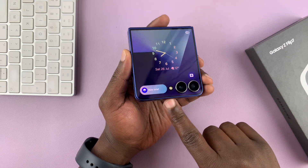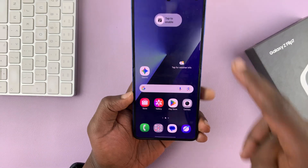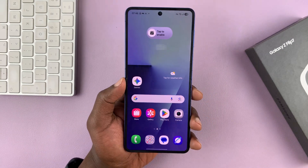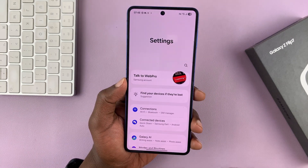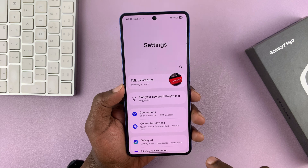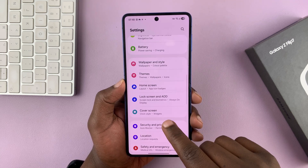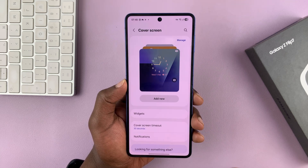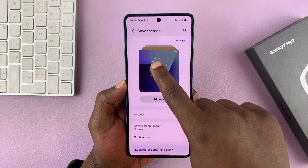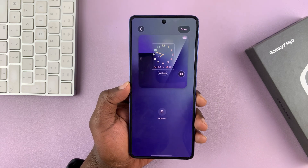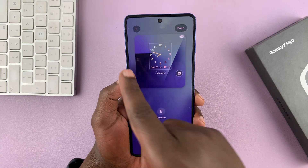To do that, just go to the main settings page, scroll down to Cover Screen, tap on that, and then tap on your current cover screen wallpaper. Let's customize this now.